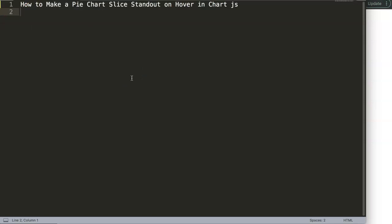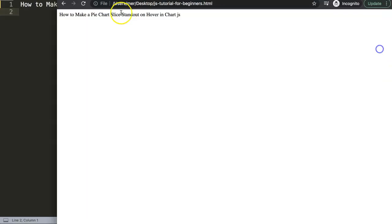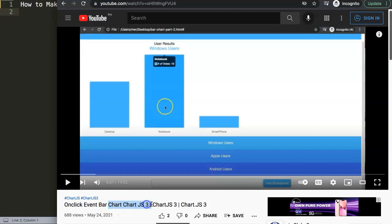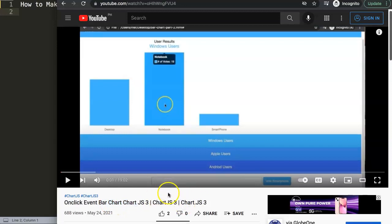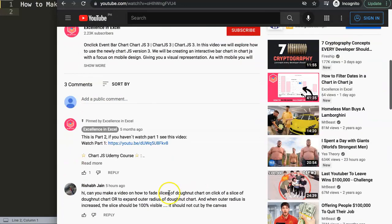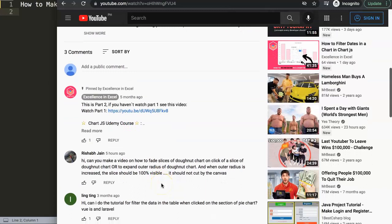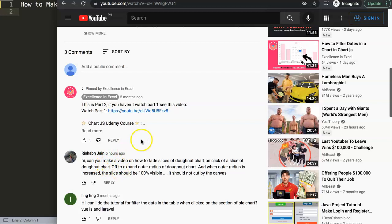In this video we're going to answer one of the viewer's questions, which is how to make a pie chart slice stand out on hover in Chart.js. This question came from one of my other videos about how to create an onclick event bar chart in Chart.js. Although the question was not exactly identical, it did cover certain items. This question came from Rishhav Jain.